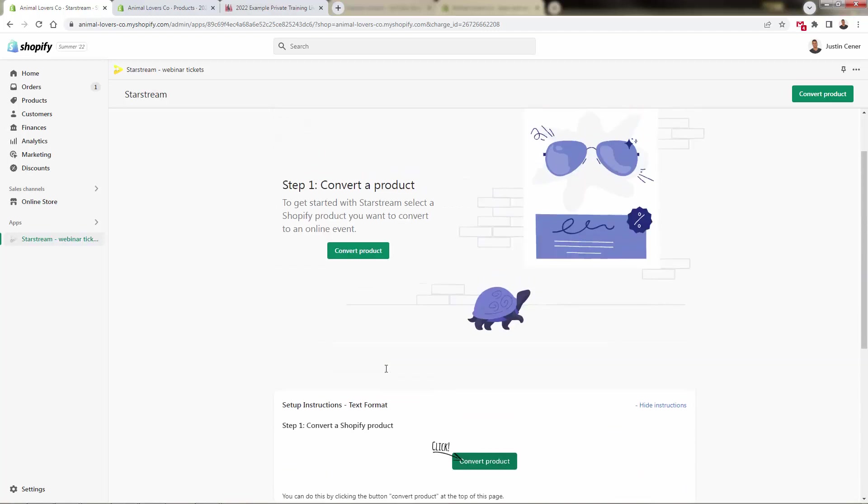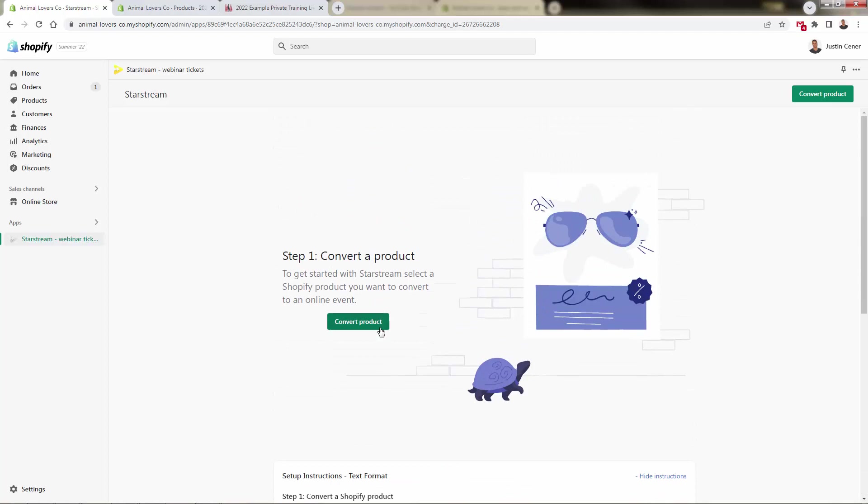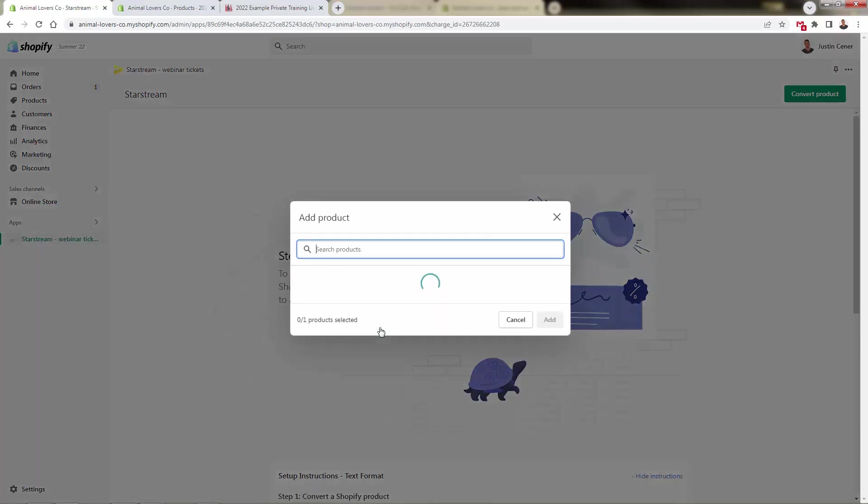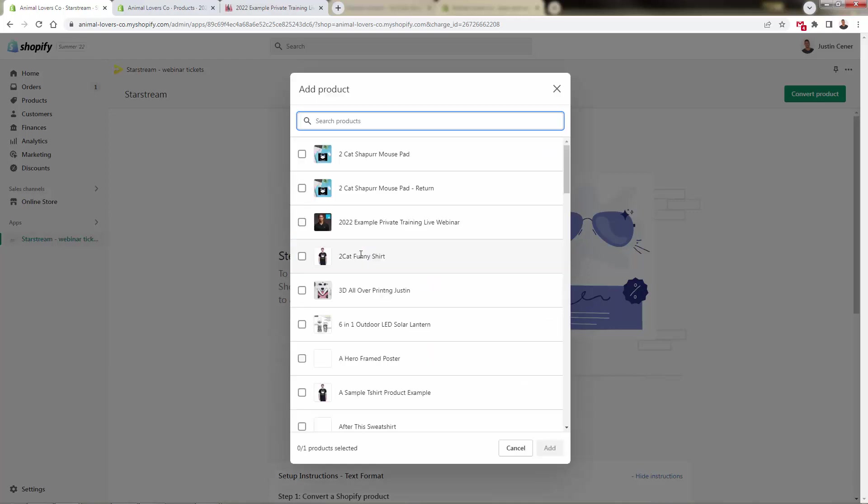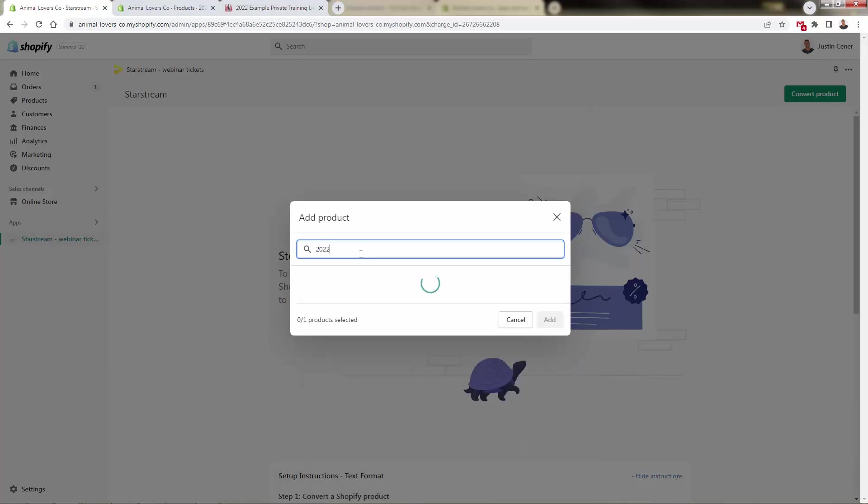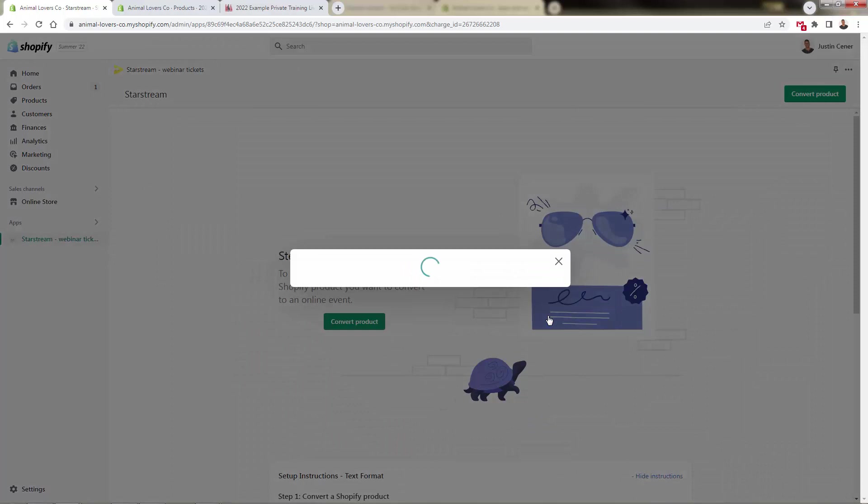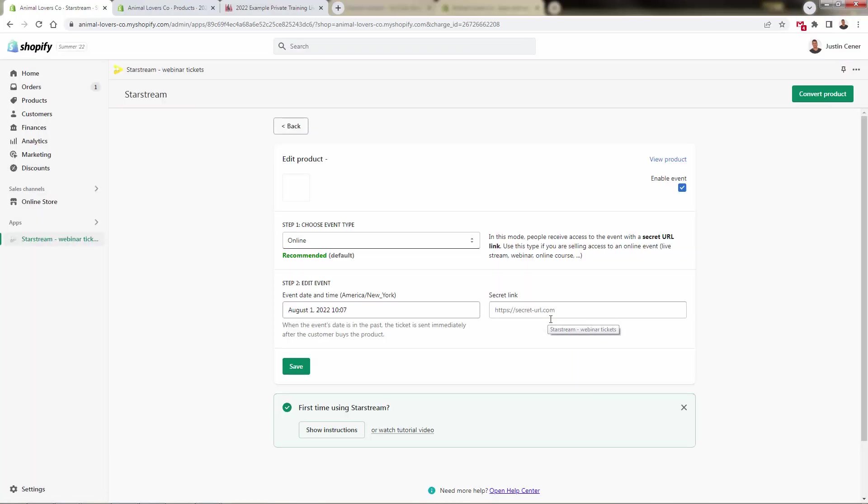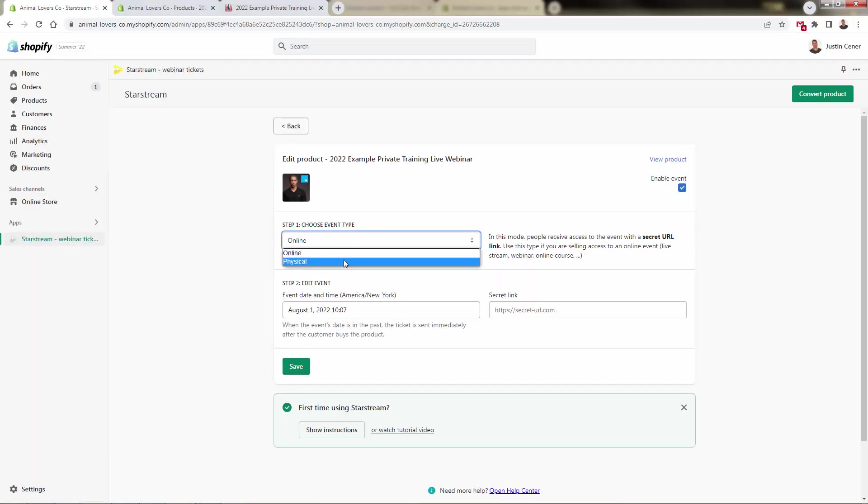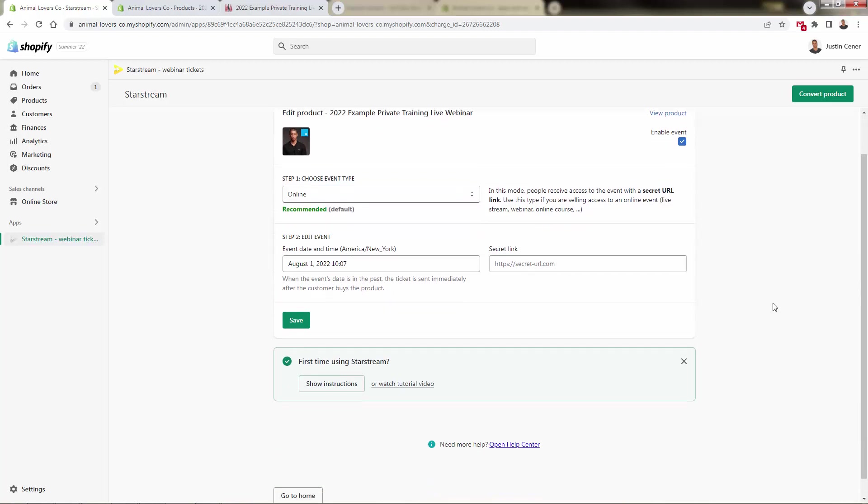So incredibly powerful. Watch how easy it is - we just click convert product, we're going to then go through and search from our Shopify products over here. I'll go ahead and put in the search term that's going to find our little example event. I'm going to click add, very easy. We have our product over here, we're going to select which one it's going to be. You can select physical - this is an online webinar in this case, so we're going to go with online.